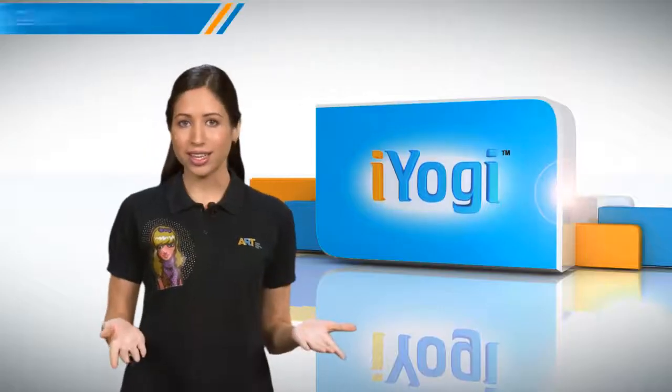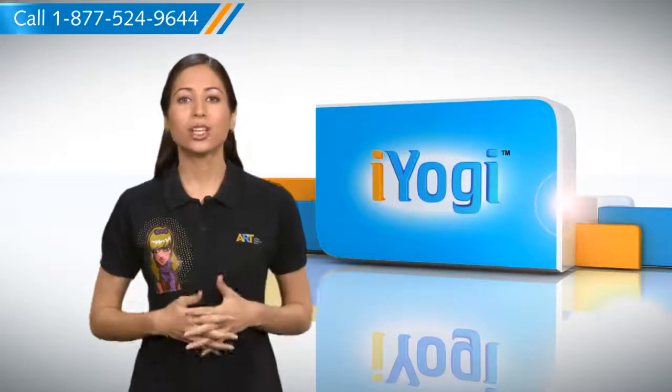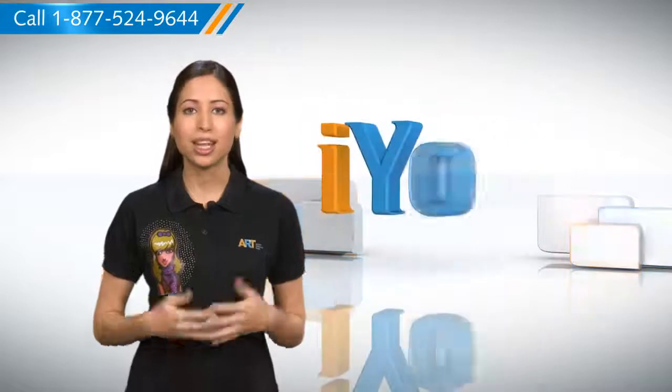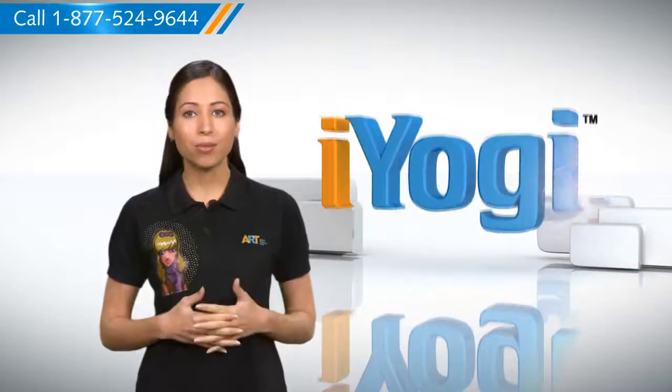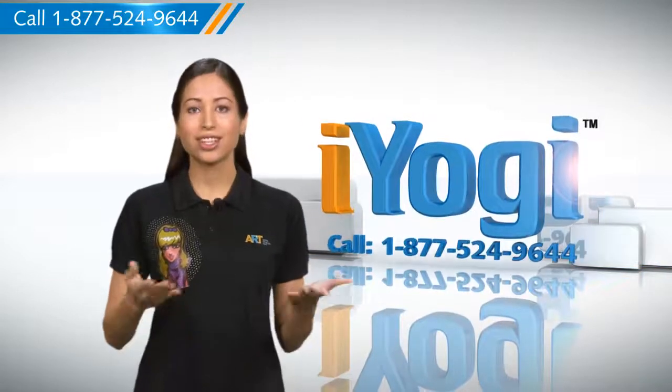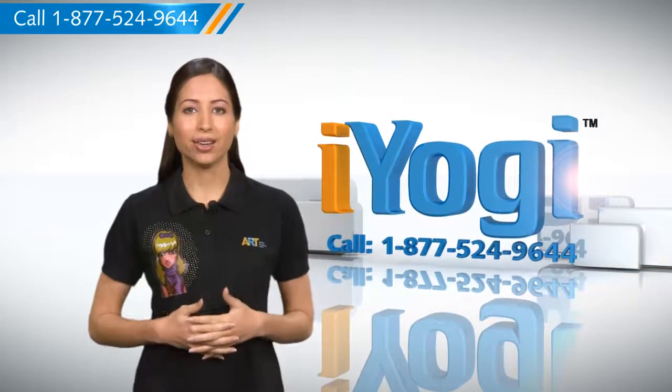That was easy. Keep watching for more such easy-to-follow tips. And if you need help for resolving issues on your PC, just call iYogi.